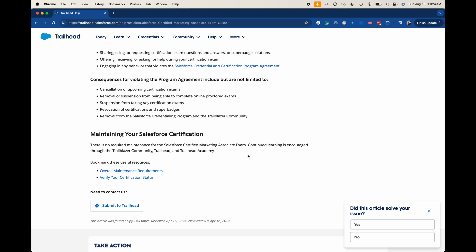For maintaining your certification: there is currently no maintenance requirement for the Marketing Associate exam. However, this could change at any point — for example, the Business Analyst certification didn't have maintenance and then they changed it, which was jarring. I recommend checking this three times a year whenever the Salesforce releases come out. If you don't do maintenance within the prescribed time, you will lose your certifications.